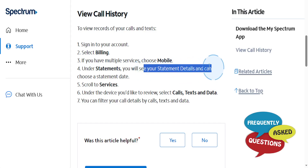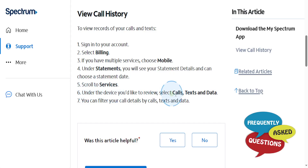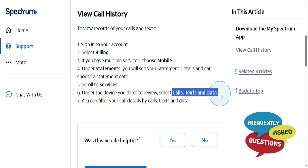You can choose a statement date. Go ahead and choose your statement date, then scroll down to Services. And under the device you'd like to review, select Calls, Texts, and Data.